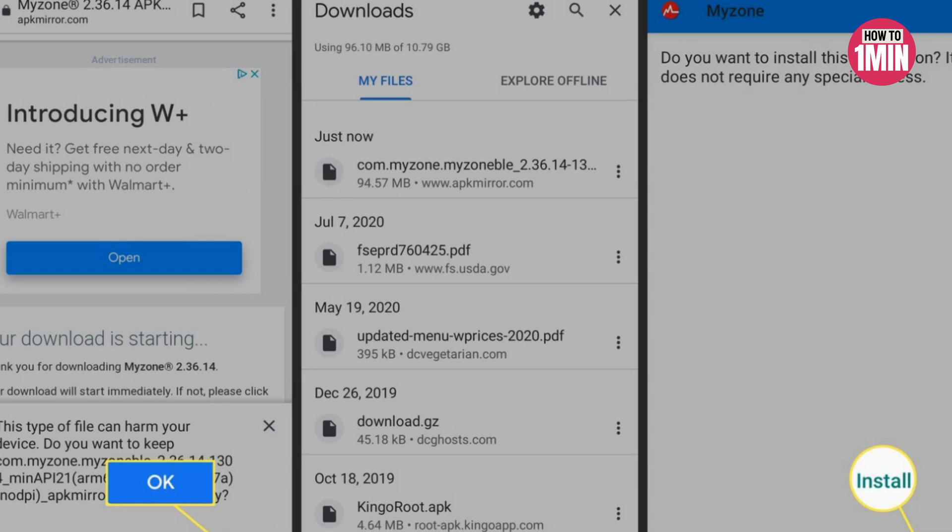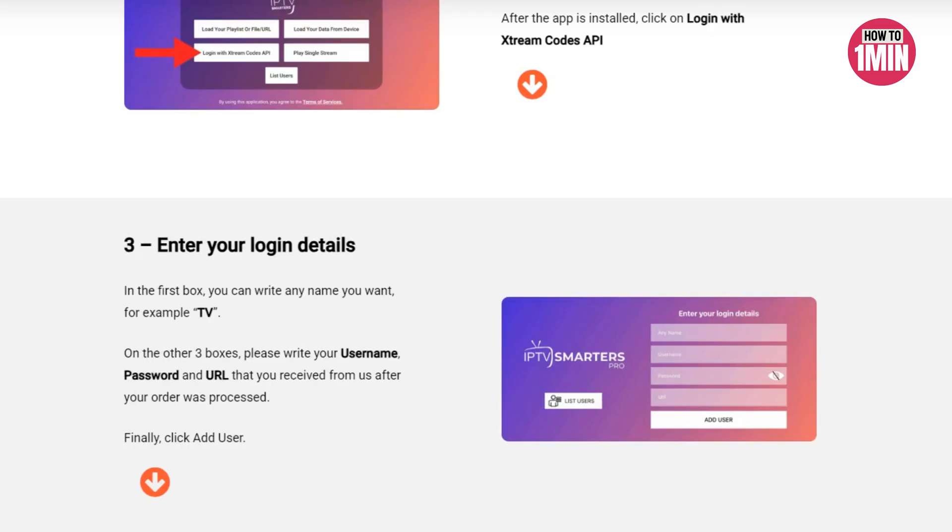Login with your Xtream Code API. After the app is installed, click on Login with the Code and enter your details.